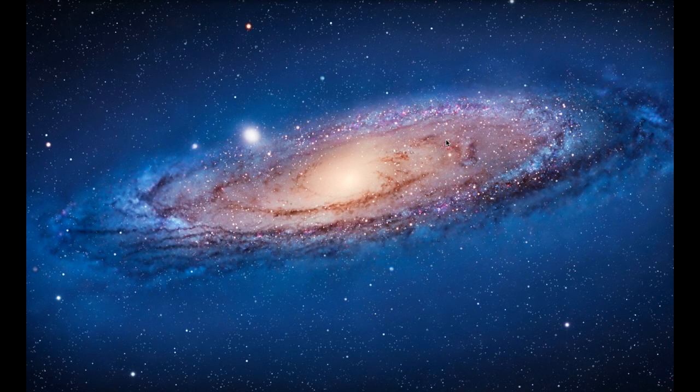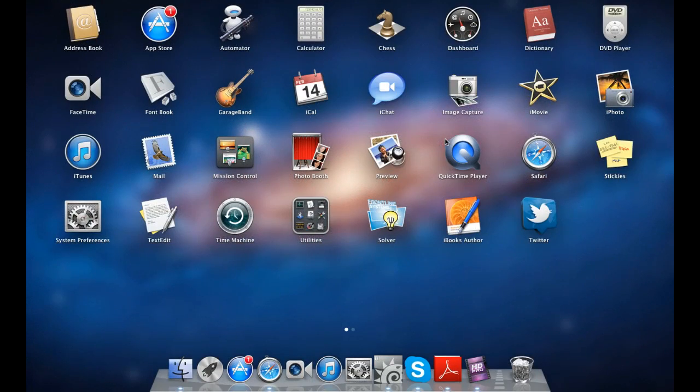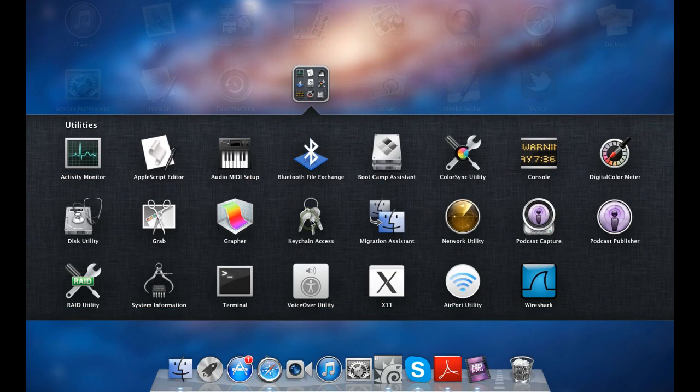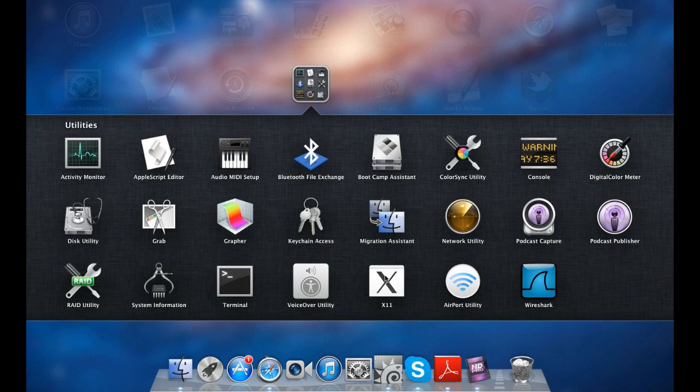To open an X11 terminal press F4, click on utilities folder and then click on the X11 icon.